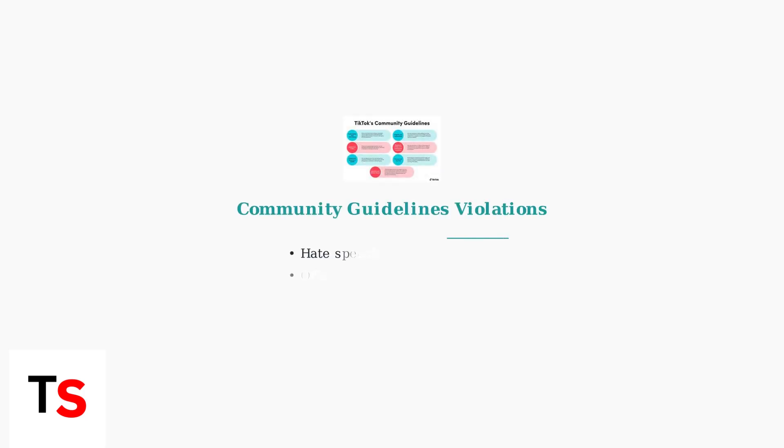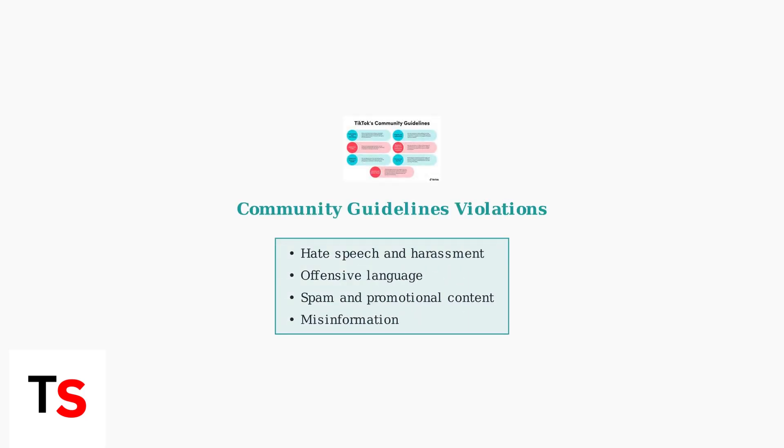The primary reason for comment removal is violation of TikTok's community guidelines. These comprehensive rules prohibit hate speech, harassment, offensive language, and spam content.